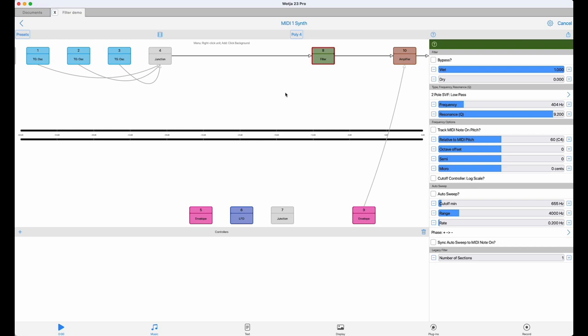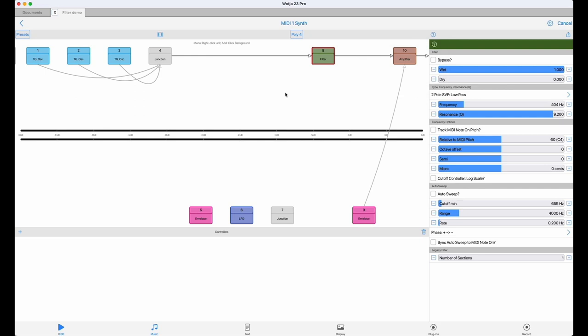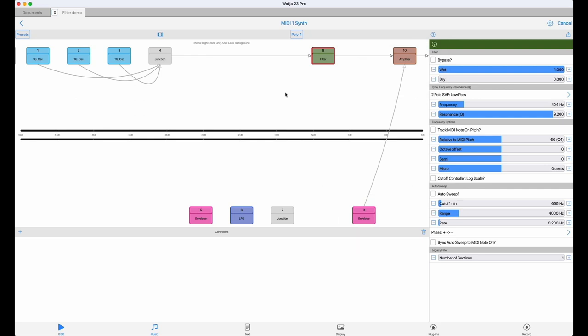And finally, there is an amplifier which has a control envelope attached for overall amplitude control of the patch. I've set the oscillators up to give us some rich sawtooth waves, with some slight detuning between them to thicken their sound, and I've put a square wave on the sub-bass.